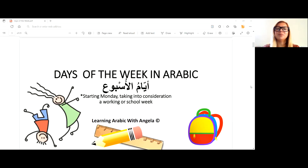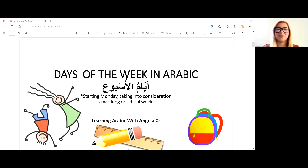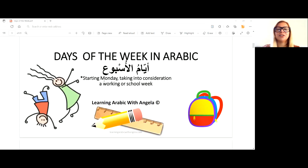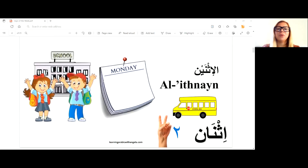Plus some practical tips to help you remember them better, so stick around till the very end of the video. Ayyam — ayyam is the plural of yawm. Yawm is a day, hence ayyam is days. We're going to actually start with the work week.